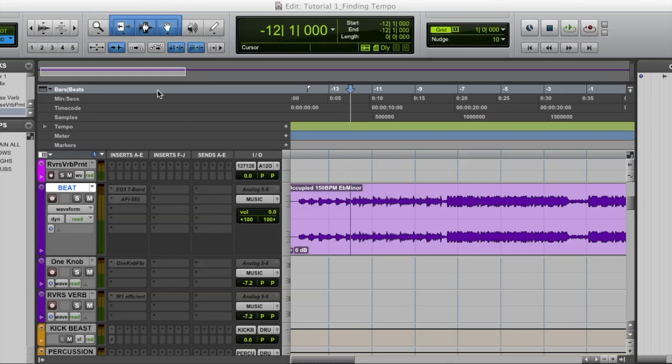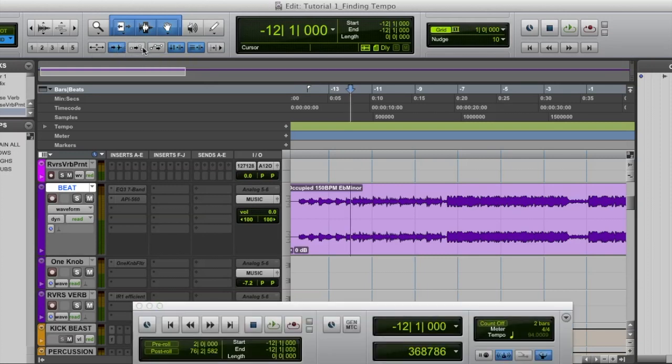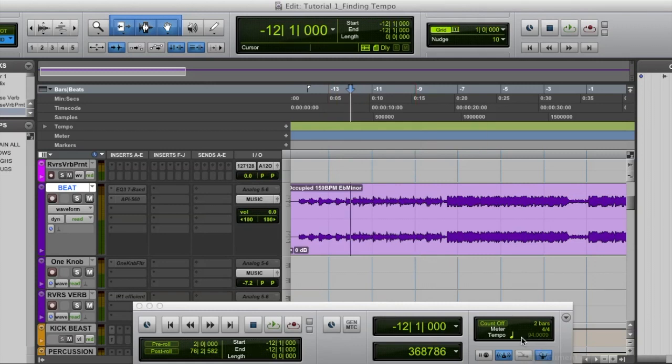Step one, make sure the tab to transient function is enabled in blue as my mouse is circling right here. Also, pull up the transport panel using command one and make sure this conductor guy is blue and enabled as well.